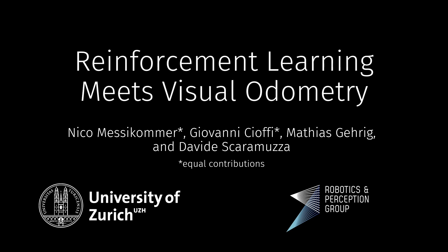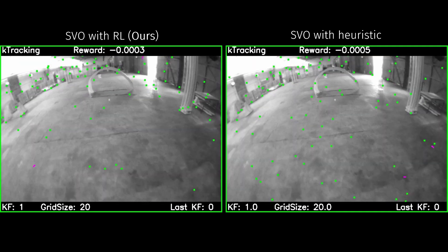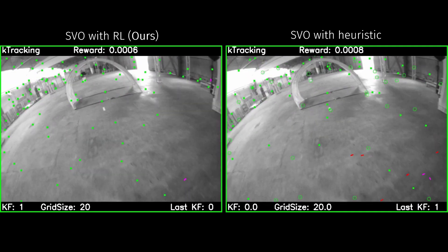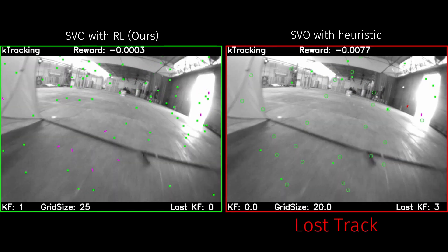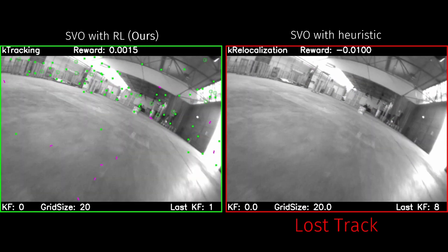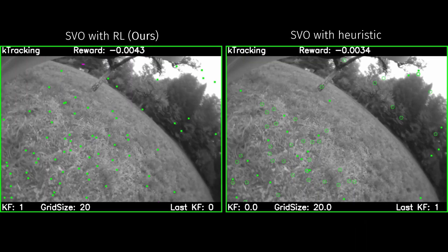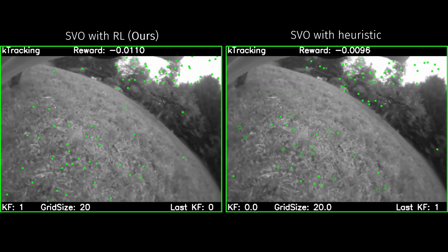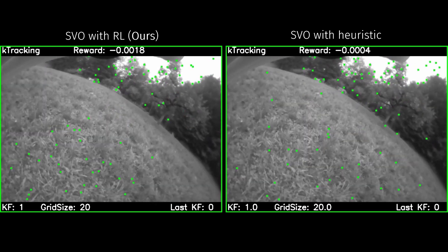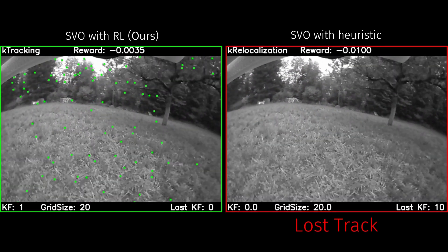In our work, we propose to employ a learned agent to adaptively guide a visual odometry method. Our agent is trained using reinforcement learning, which eliminates tedious manual parameter tuning. Compared to the heuristic baseline, our agent leads to higher robustness and more accurate pose estimations.